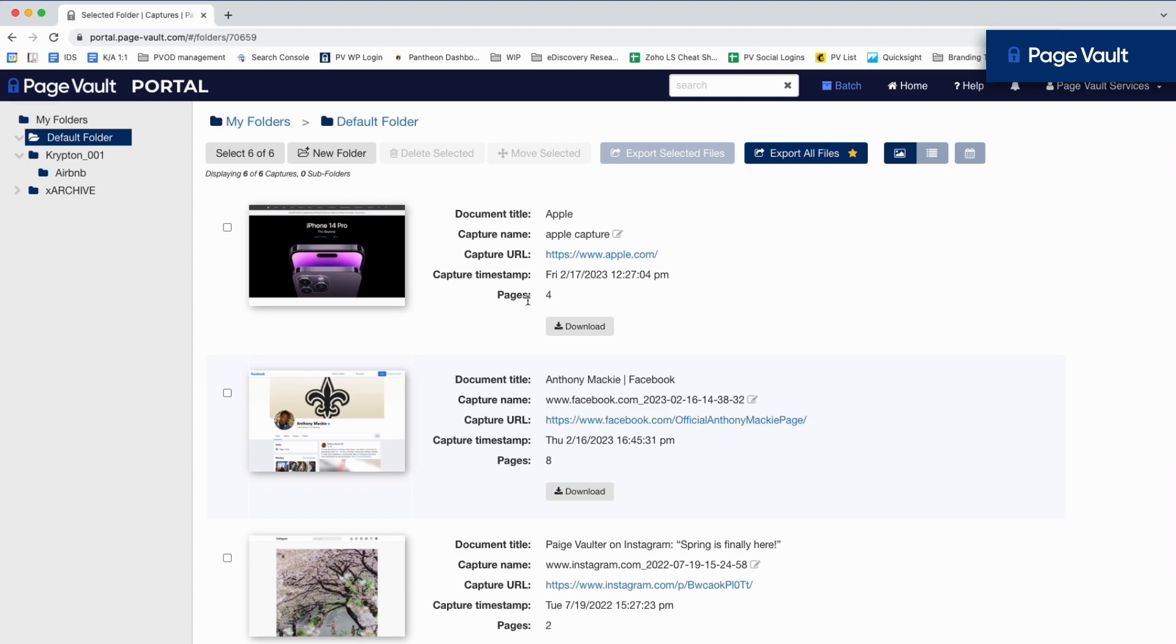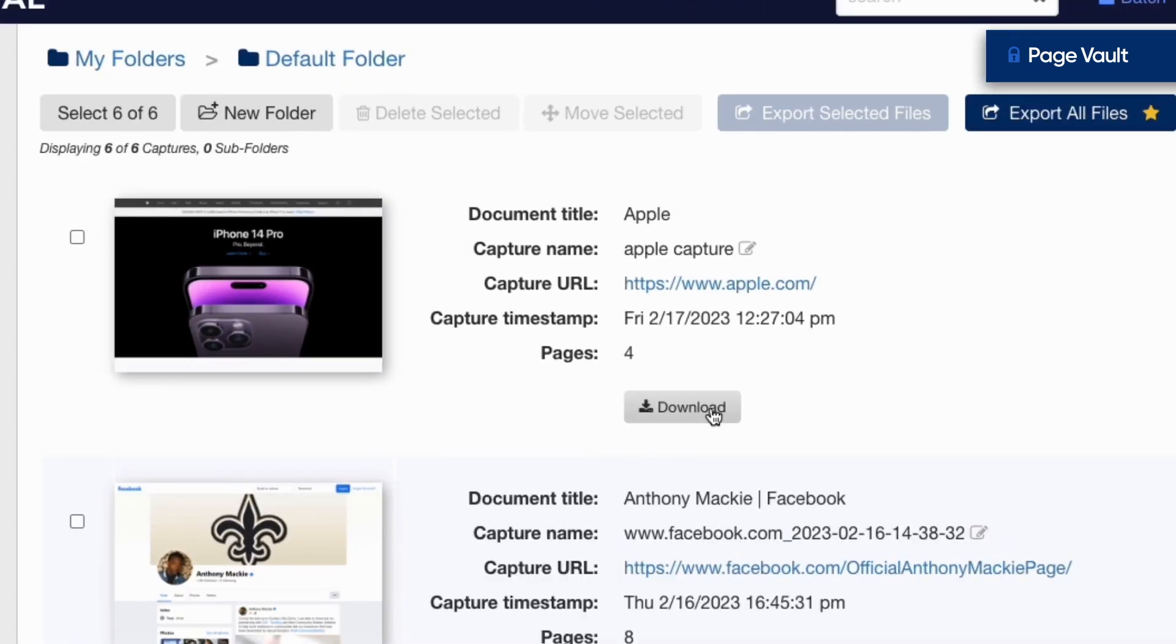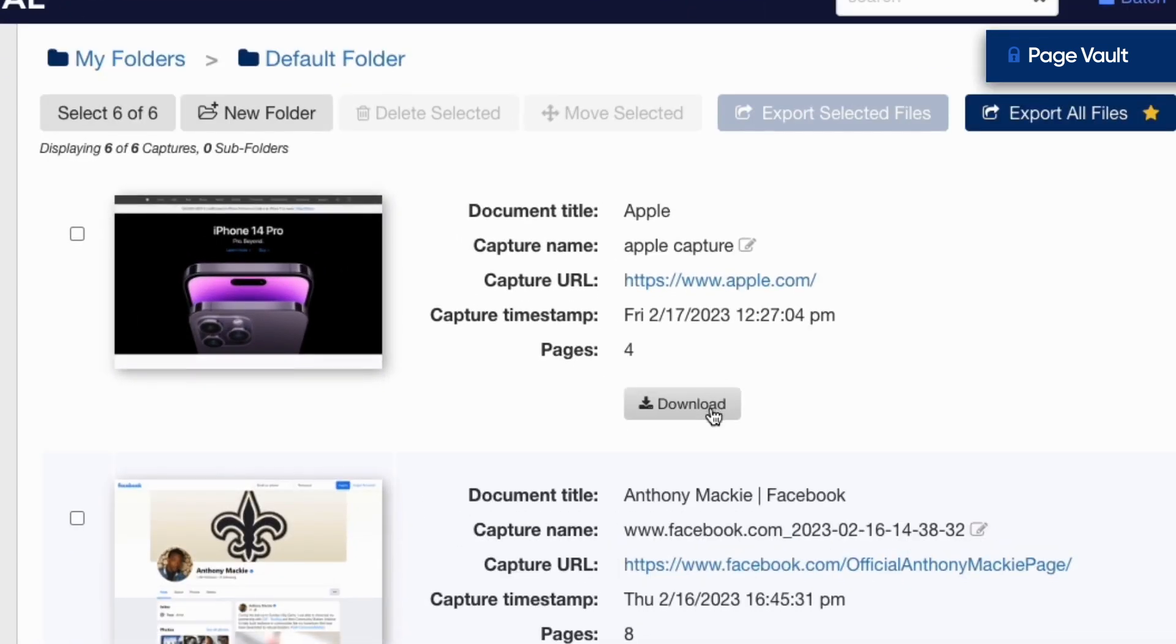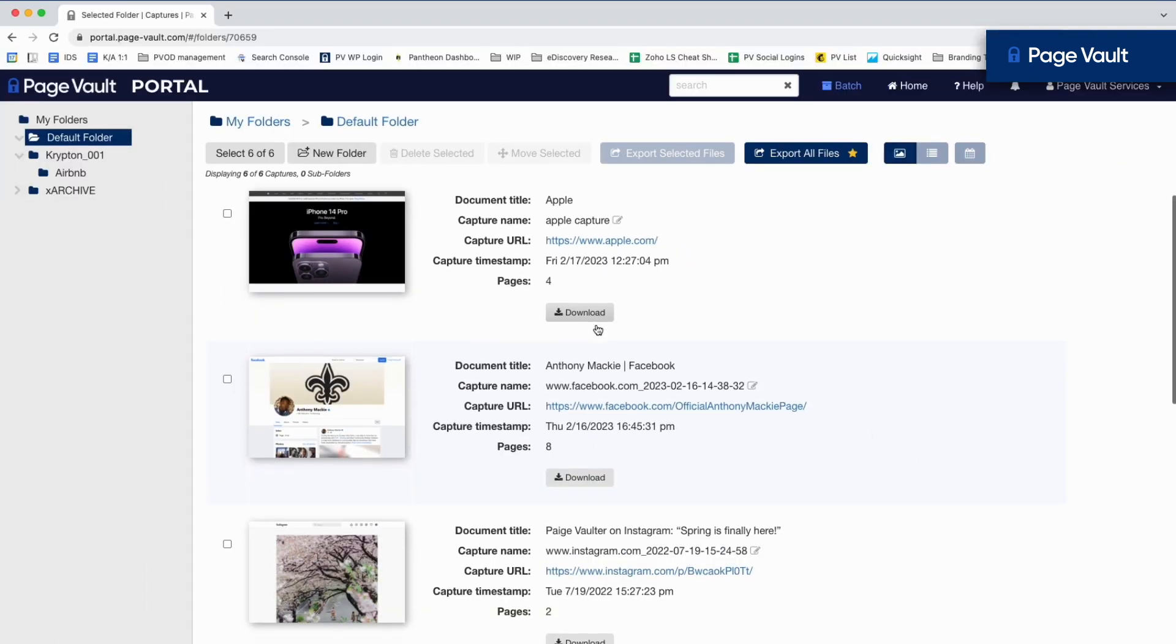All captures are saved to your portal, where you can download the capture and any associated metadata.